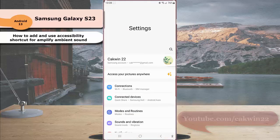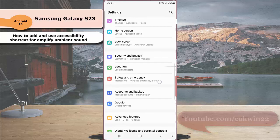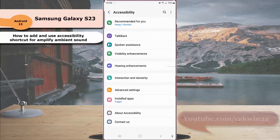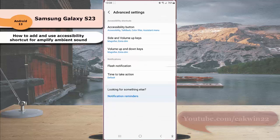Scroll down the screen to find accessibility. Tap accessibility, tap advanced setting, and then tap accessibility button.